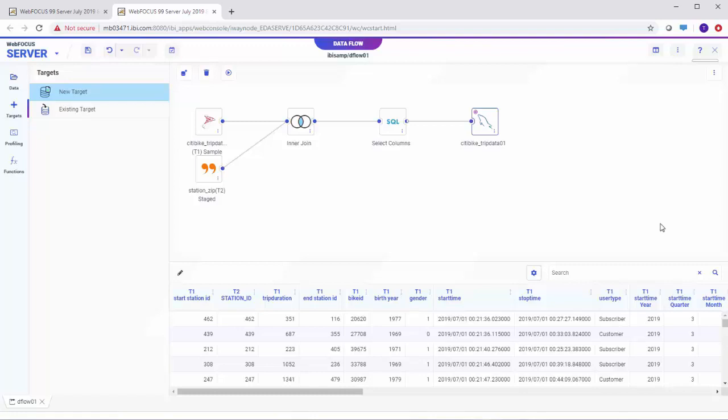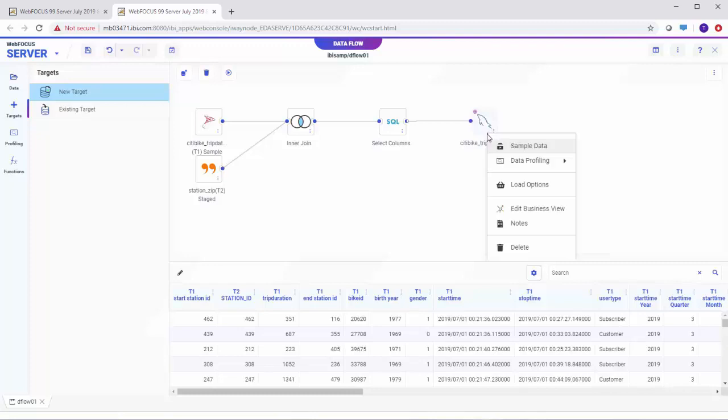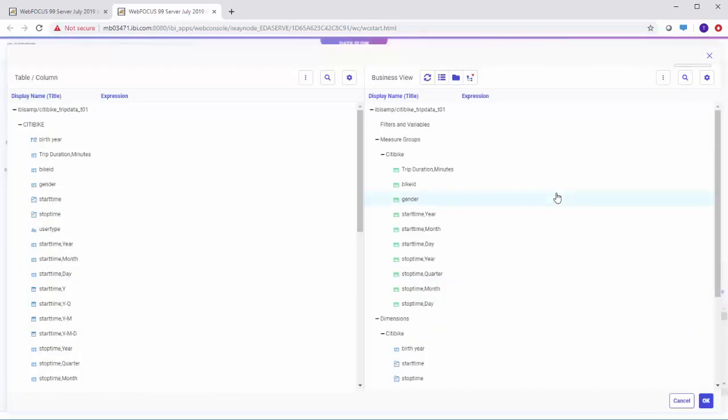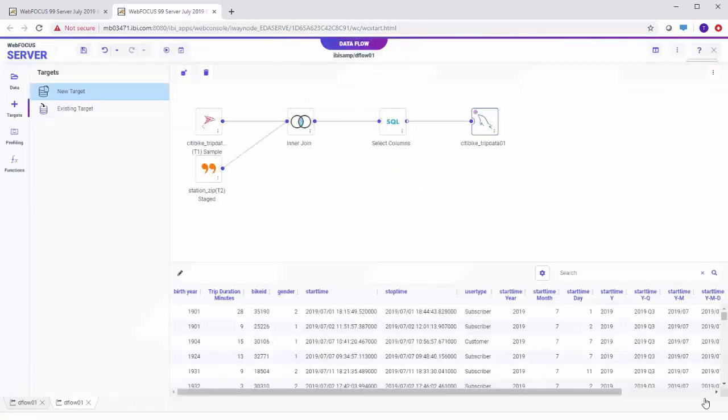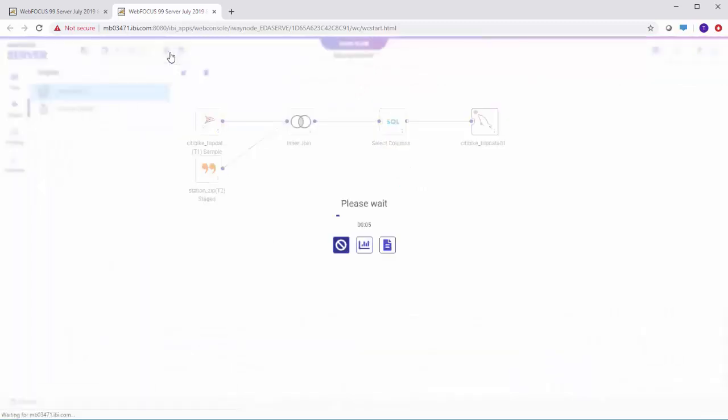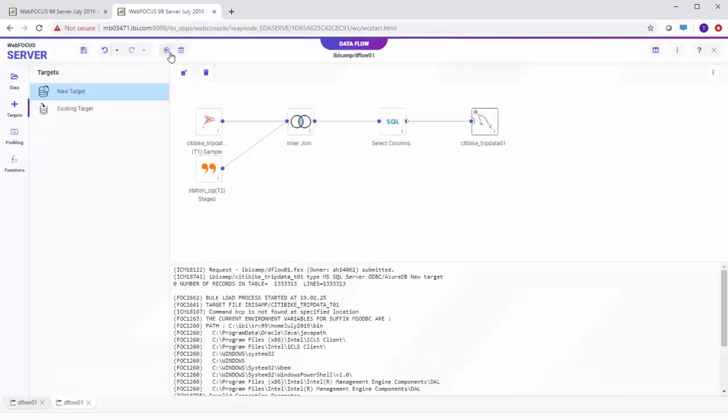Finally, we can create a business view to categorize the columns into measures and dimensions. Right-click the target and select Edit Business View, and a default business view is created. When you are done modifying your data, click Run on the toolbar and your data will be loaded into the target data store.